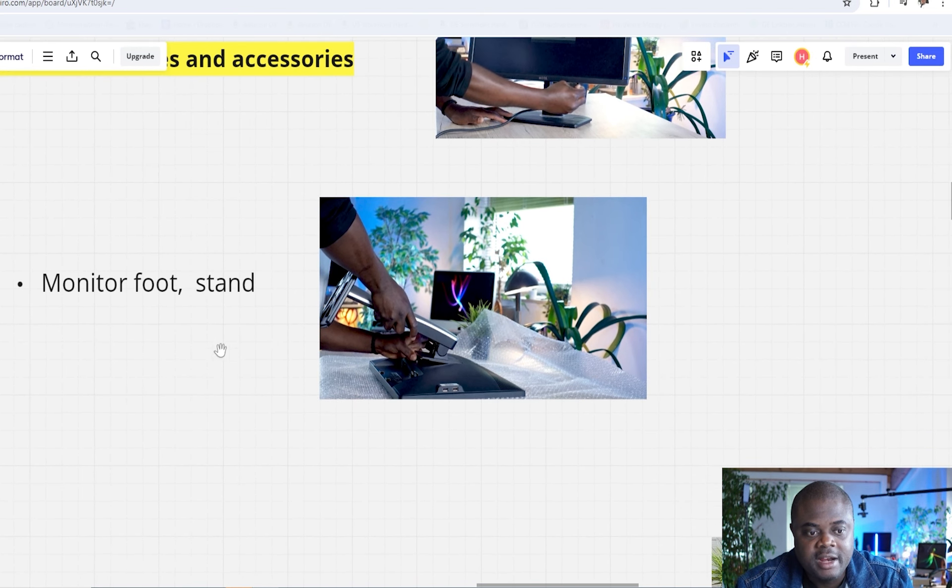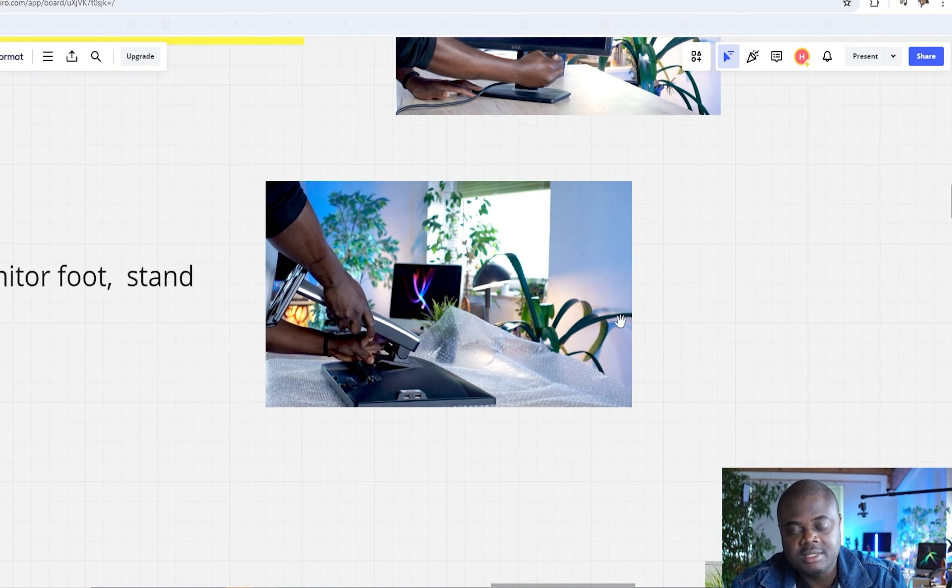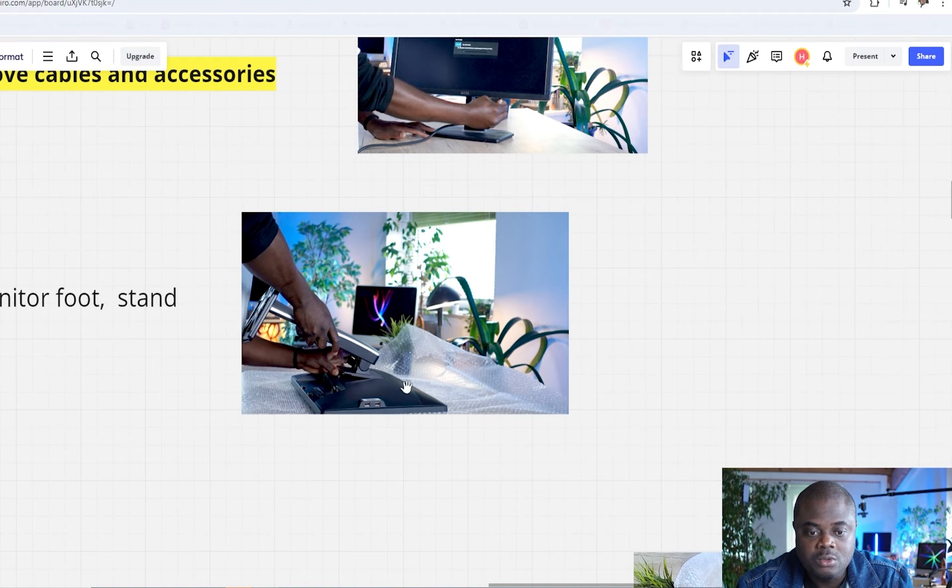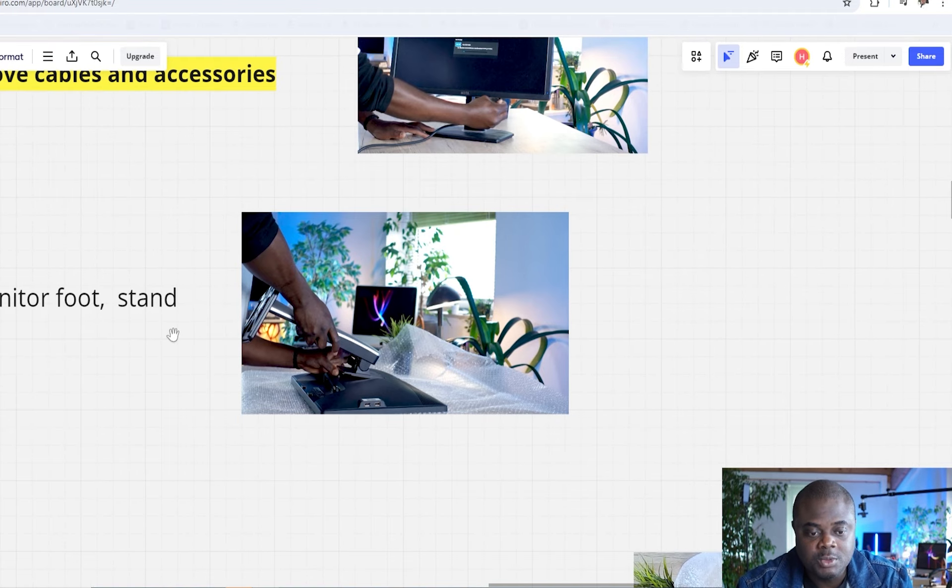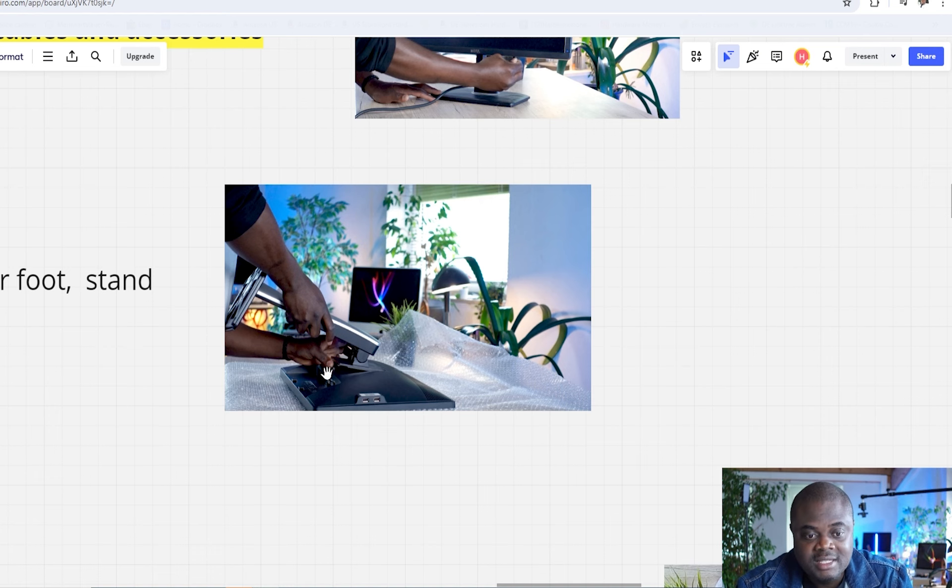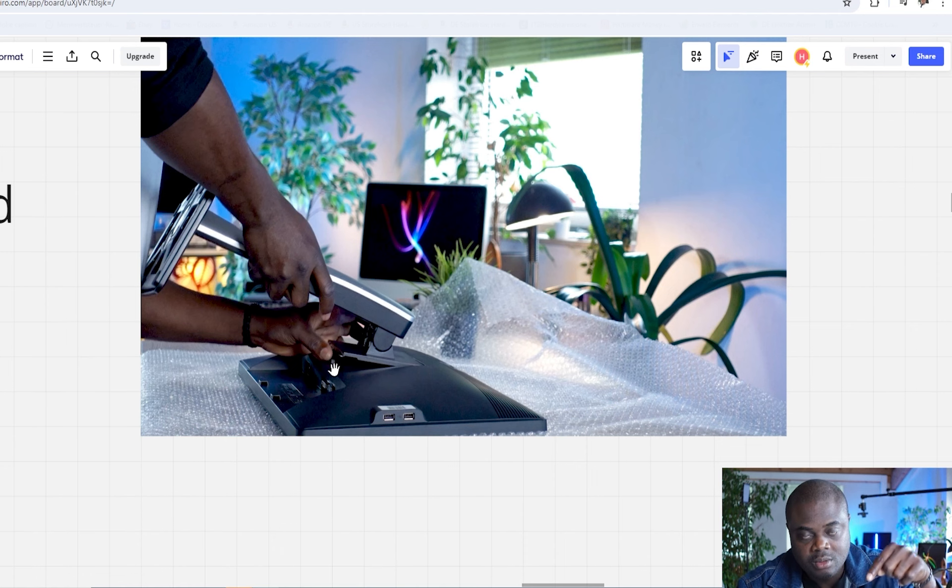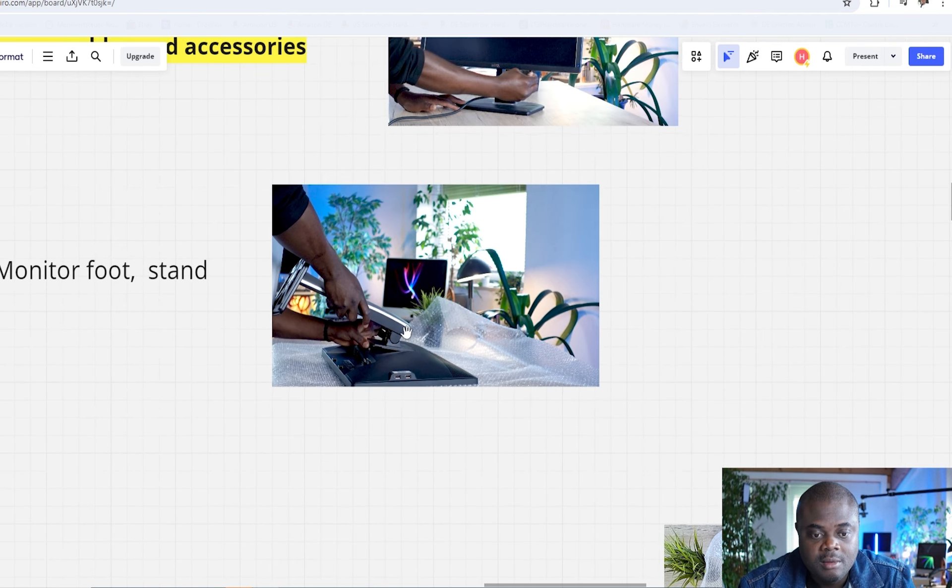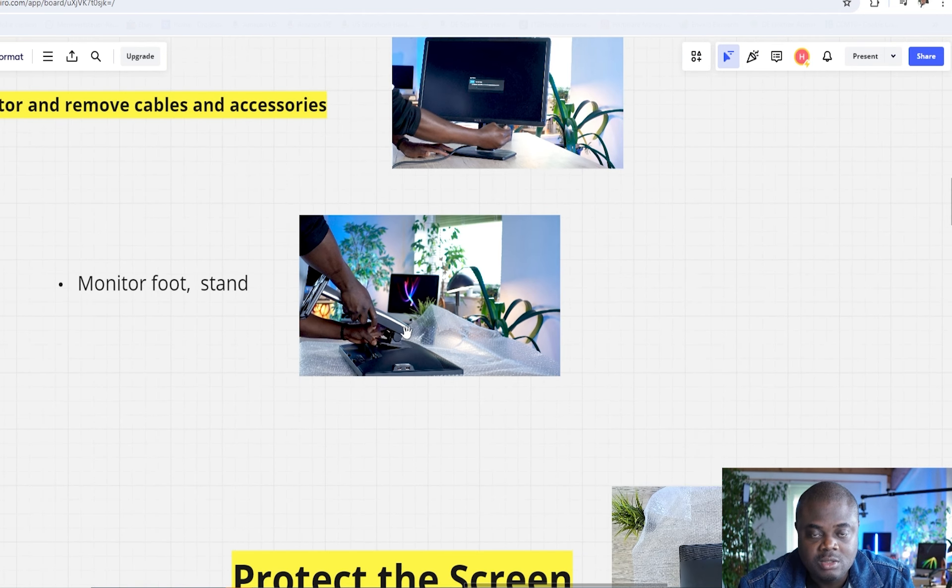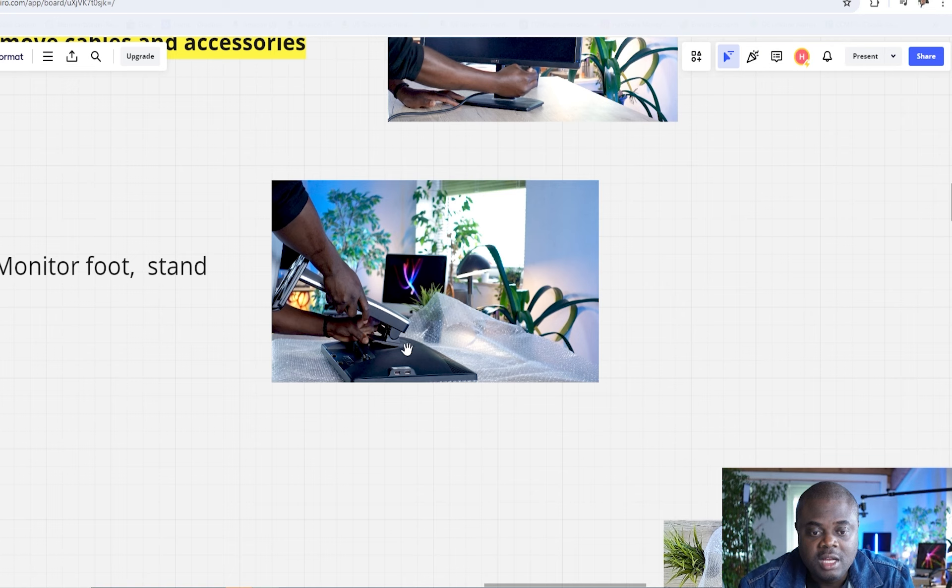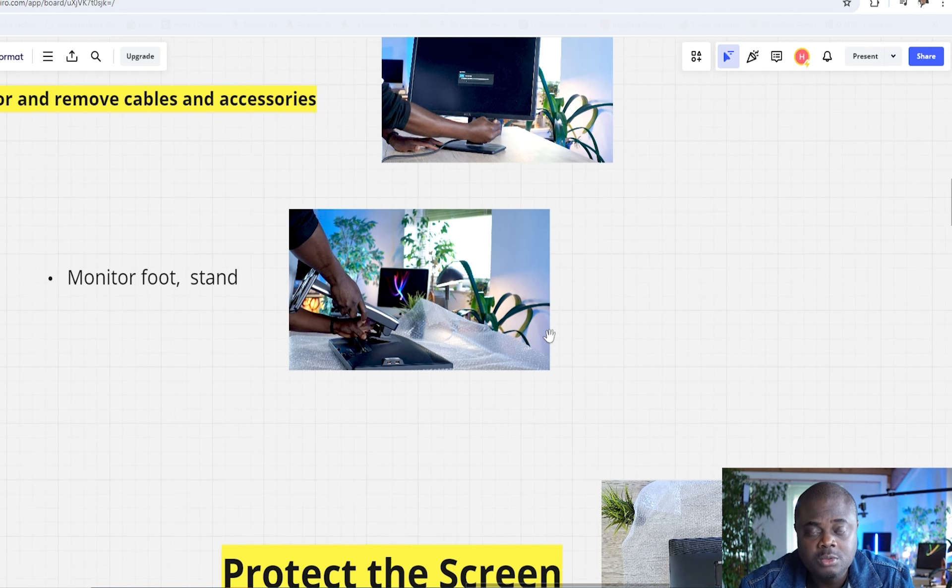Having done that, you want to go ahead and remove the monitor foot as well as the stand. Because sometimes the box you might be having may not be big enough, and there's every need for you to dismantle the monitor as much as you possibly can. Luckily for us, this is a Dell monitor, and removing the monitor foot as well as the stand is very easy. There's just a knob behind it where you have to hold it down, and then you're able to remove the monitor stand.